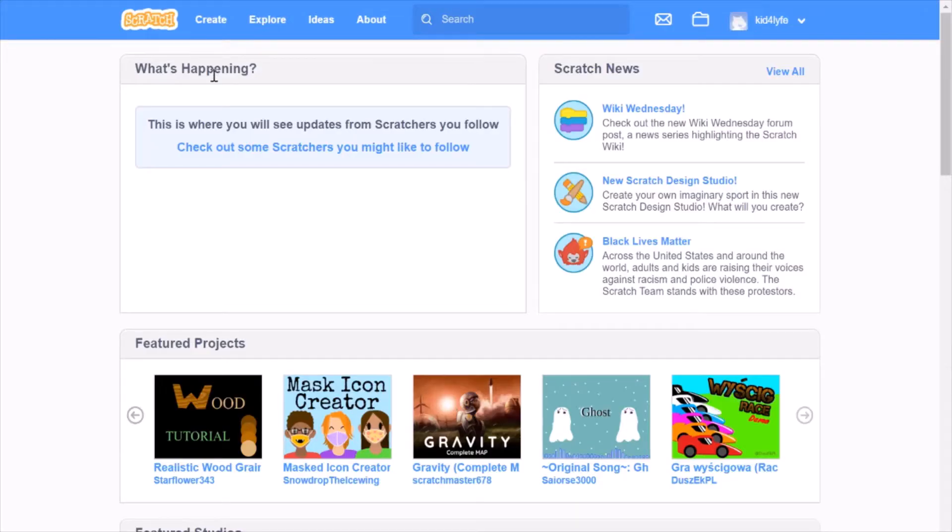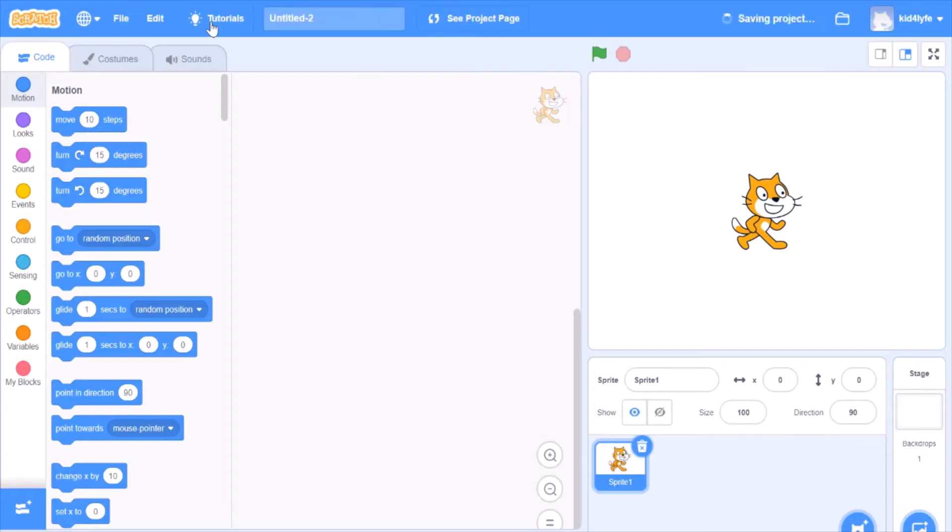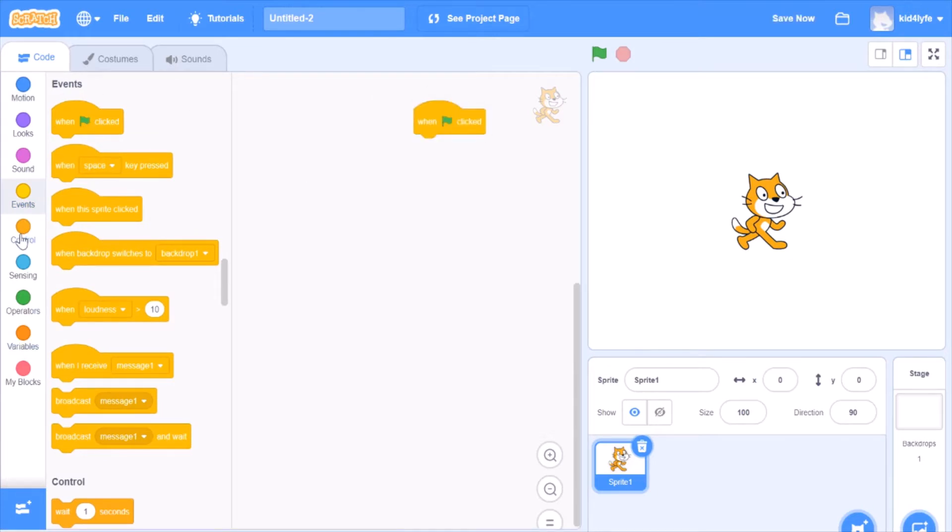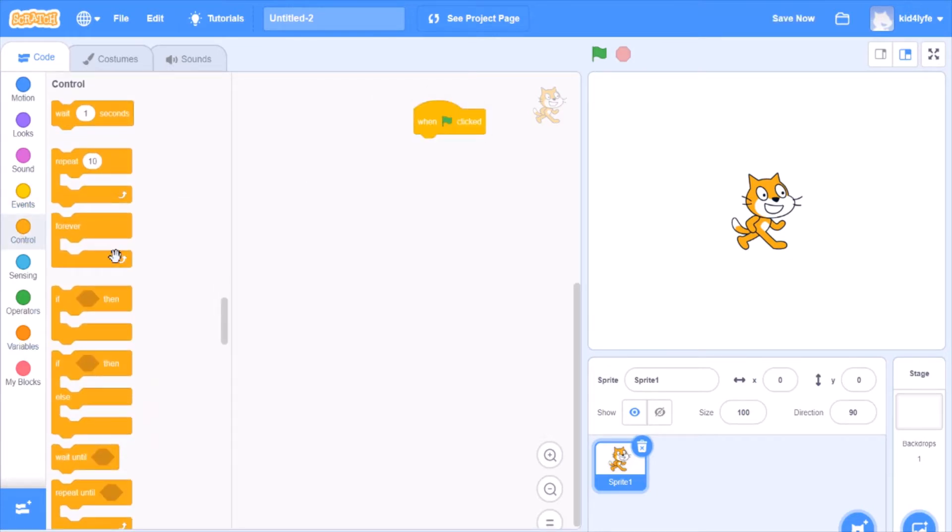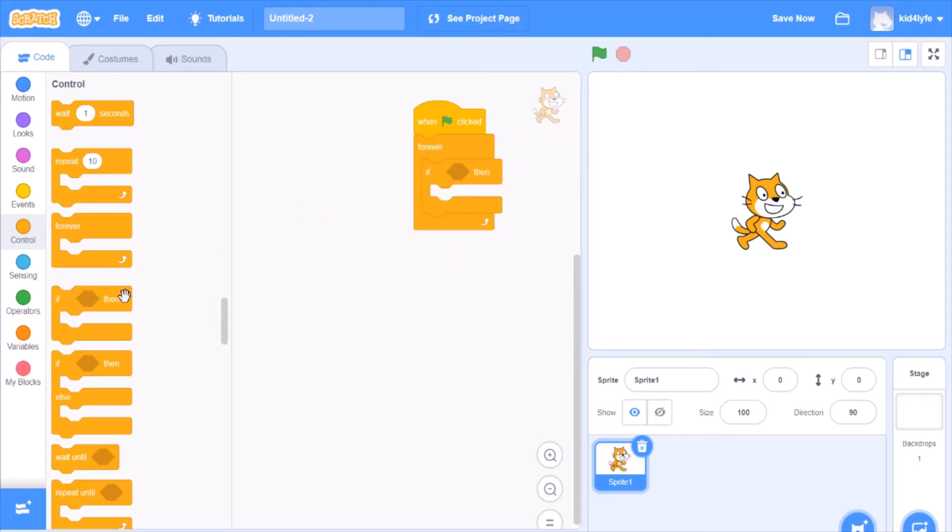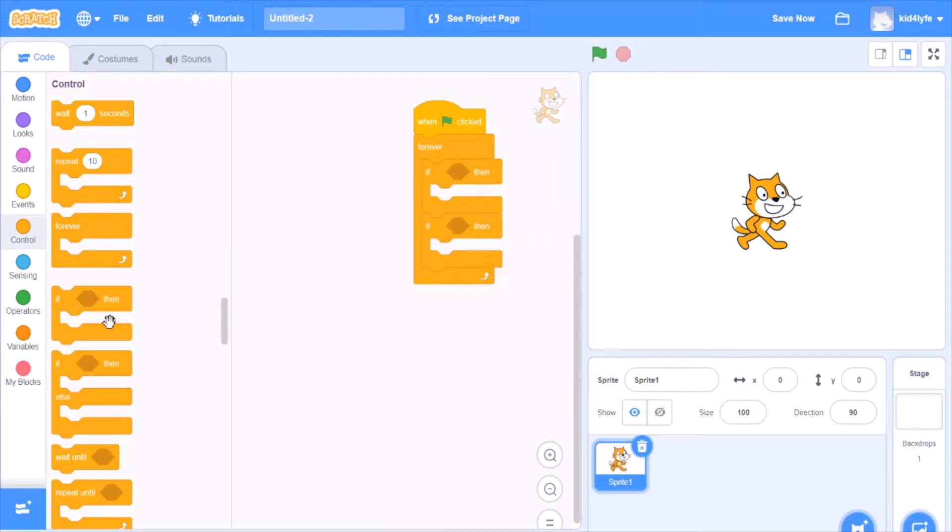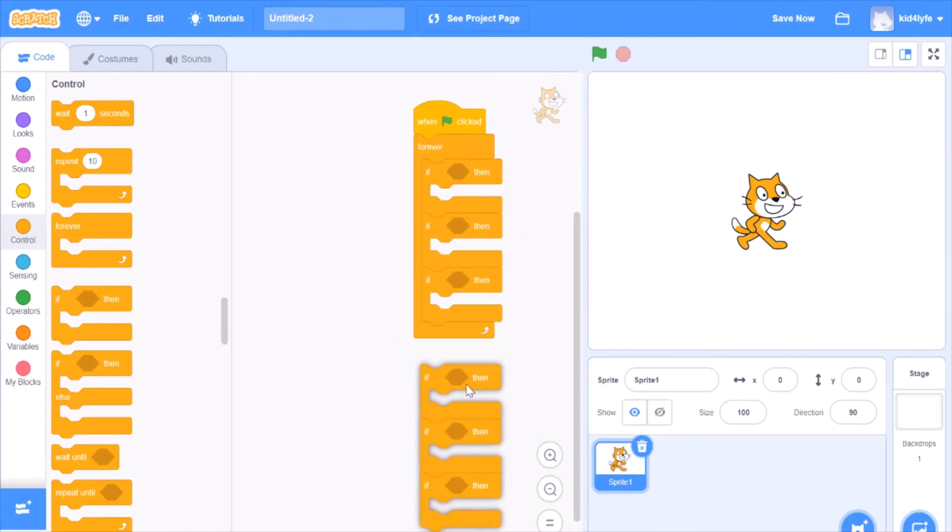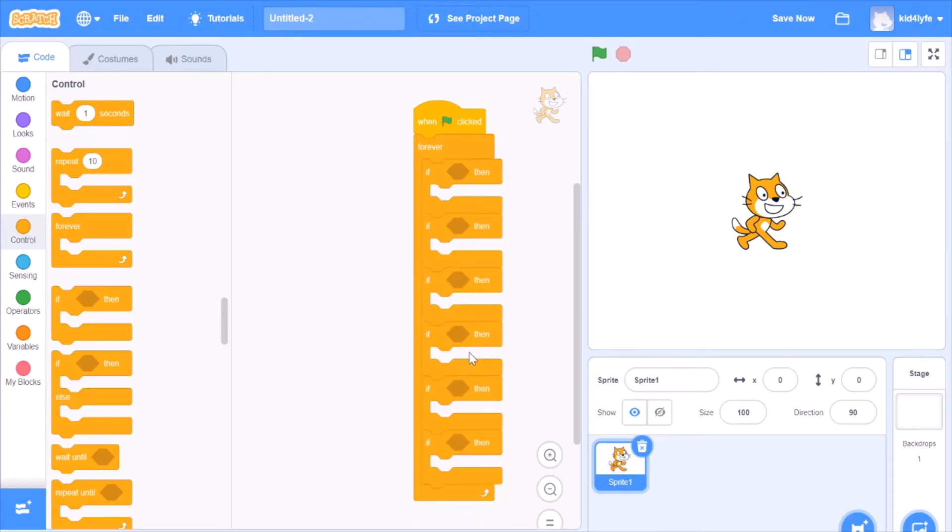Let's get back to Scratch and click create. Creating project. Here we are. Get a flag, get a forever loop, get six if statements. I am going to write it on the top and click duplicate. We got six here.